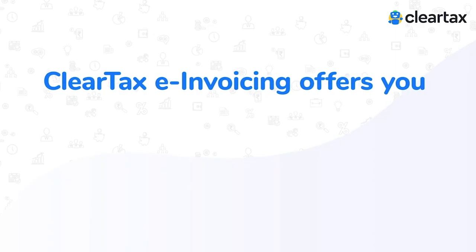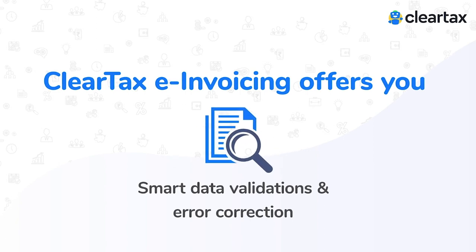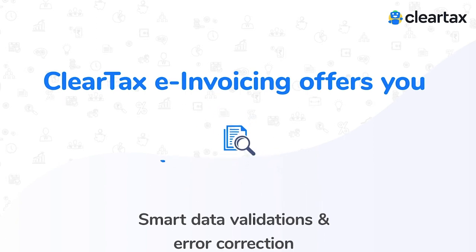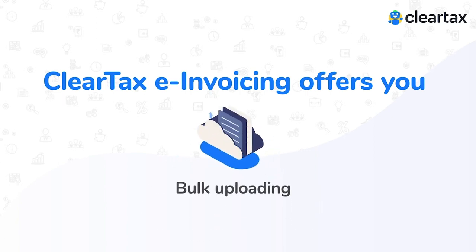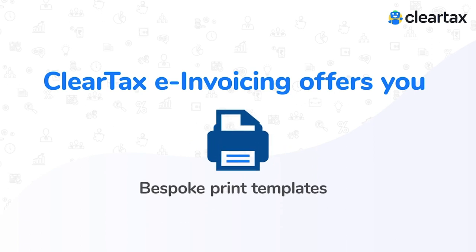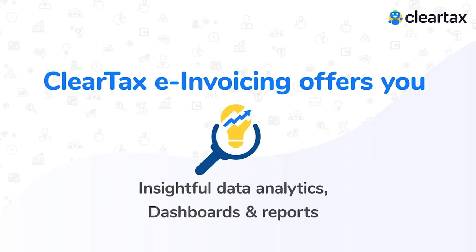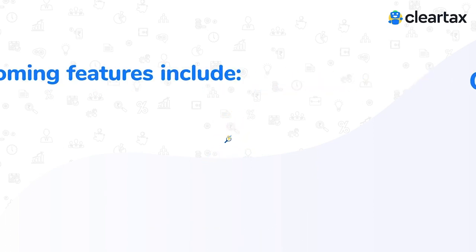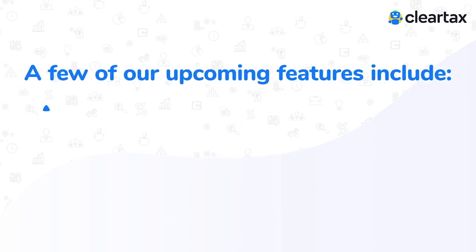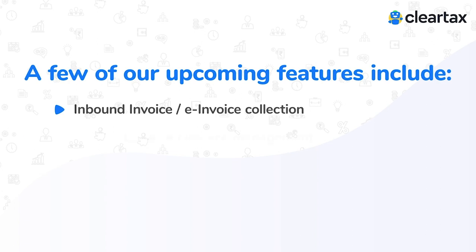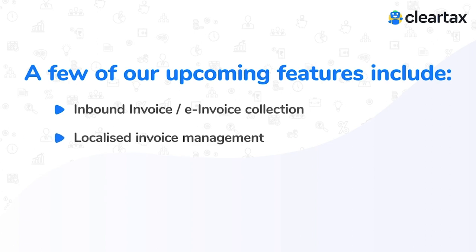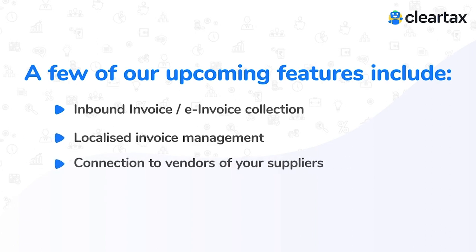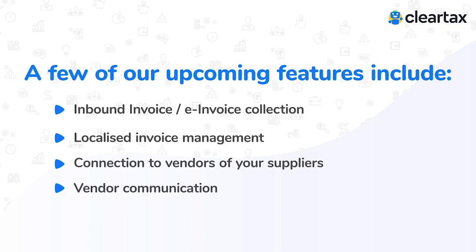ClearTax e-invoicing offers you smart data validations and error correction, bulk uploading, bespoke print templates and insightful data analytics, dashboards and reports. A few of our upcoming features include inbound invoice, e-invoice collection, localized invoice management, connection to vendors of your suppliers and vendor communication.